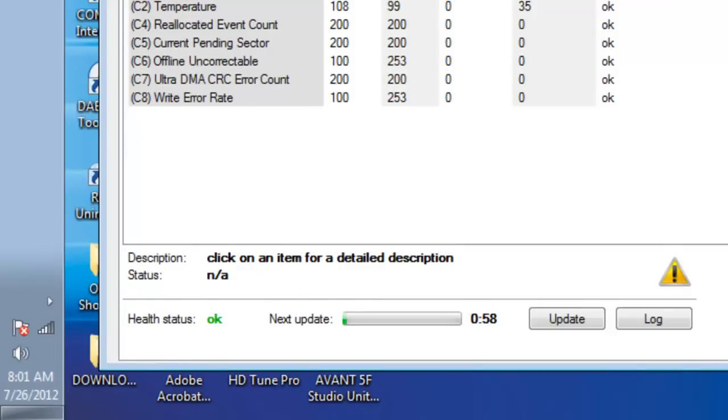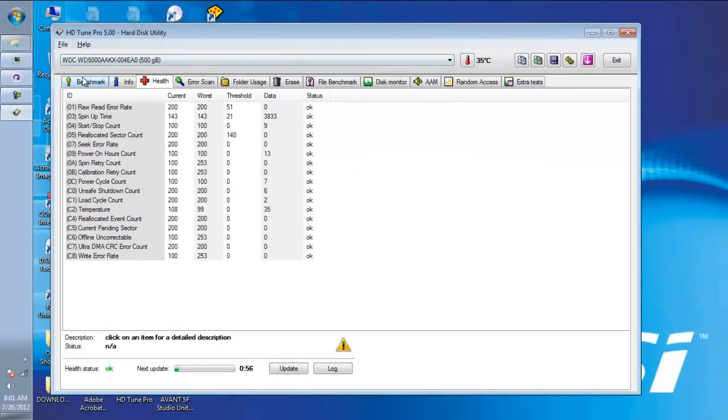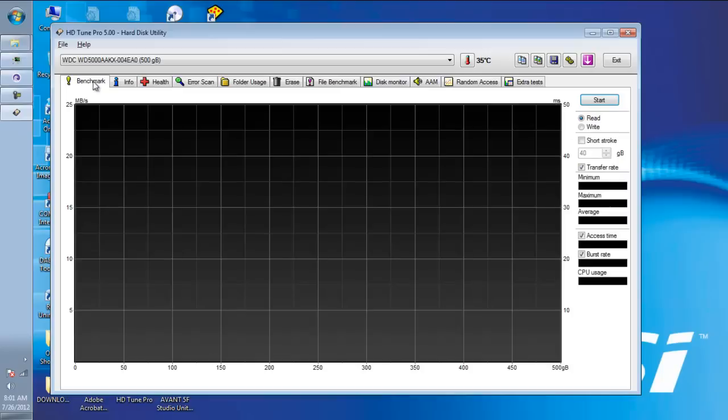And you can also make an error scan if you like, benchmark test the read and write speed of your hard disk.